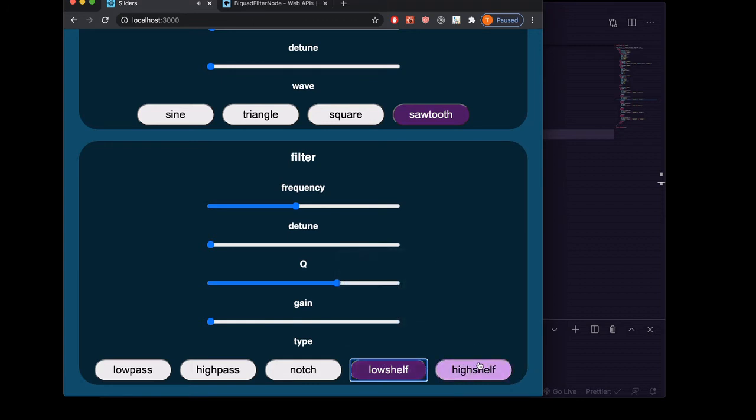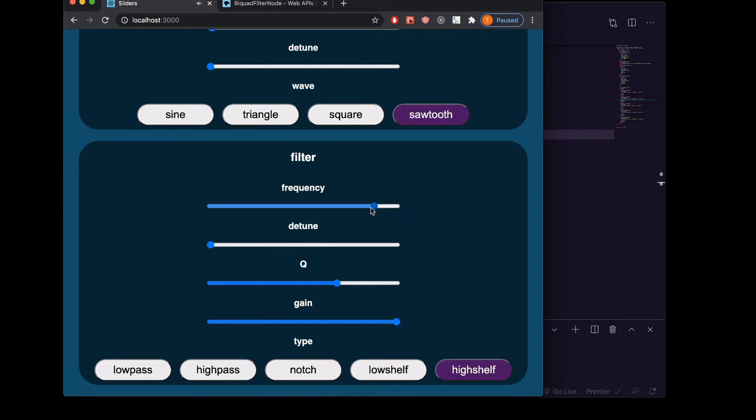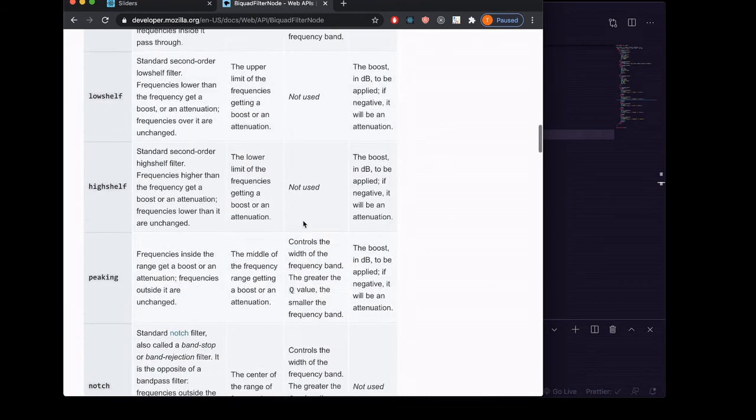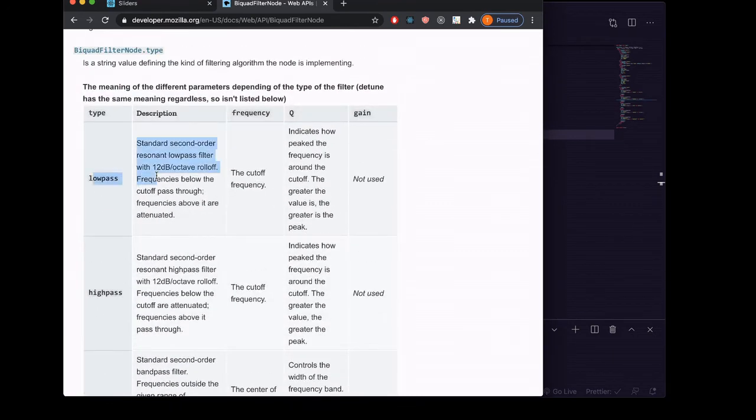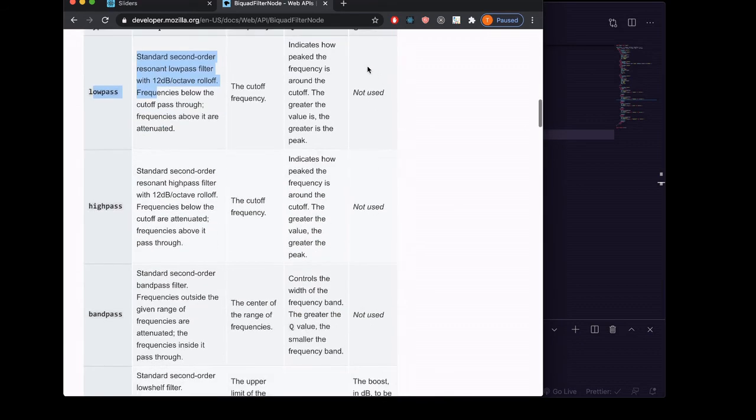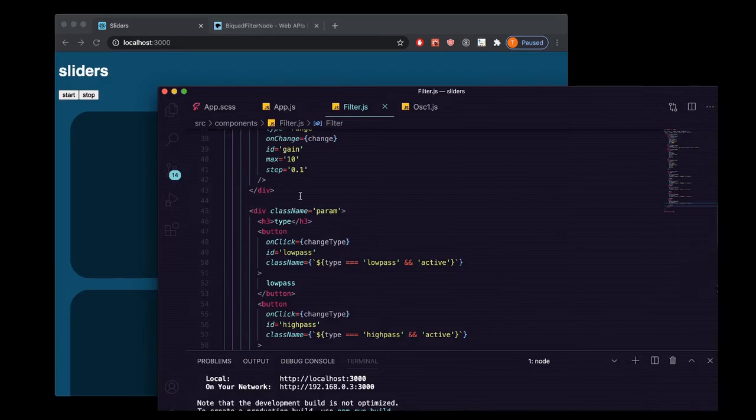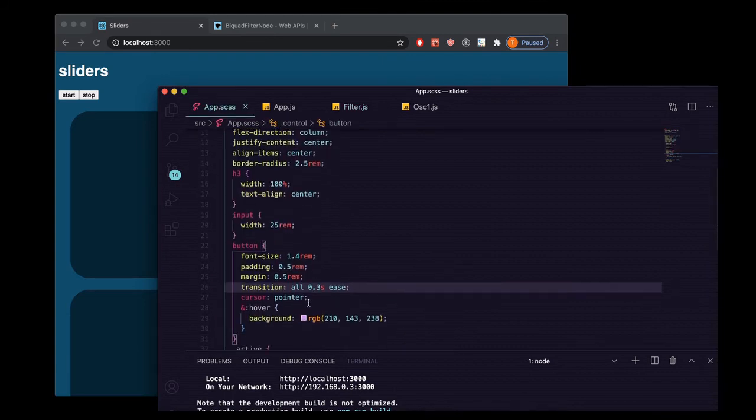For lowshelf and highshelf, it's the opposite. There's gain but there's no Q. The gain is going to decide how much of a shelf it is. The lowshelf will be a shelf on the low end and the highshelf will be a shelf on the high end. You can find in the documentation it'll tell you which kinds of filters use the Q and which kinds use gain and which ones do not.